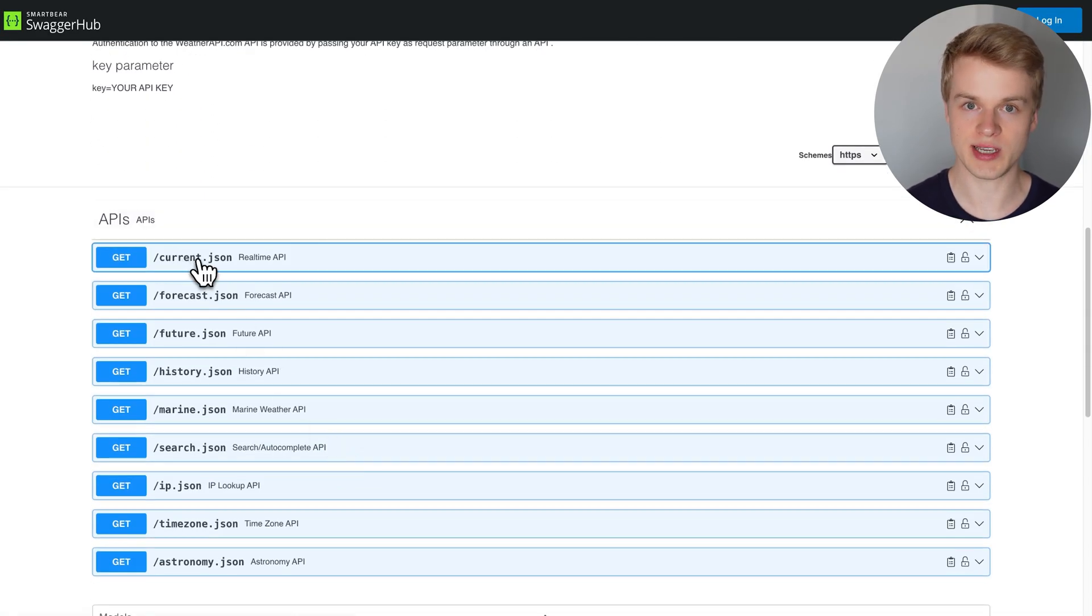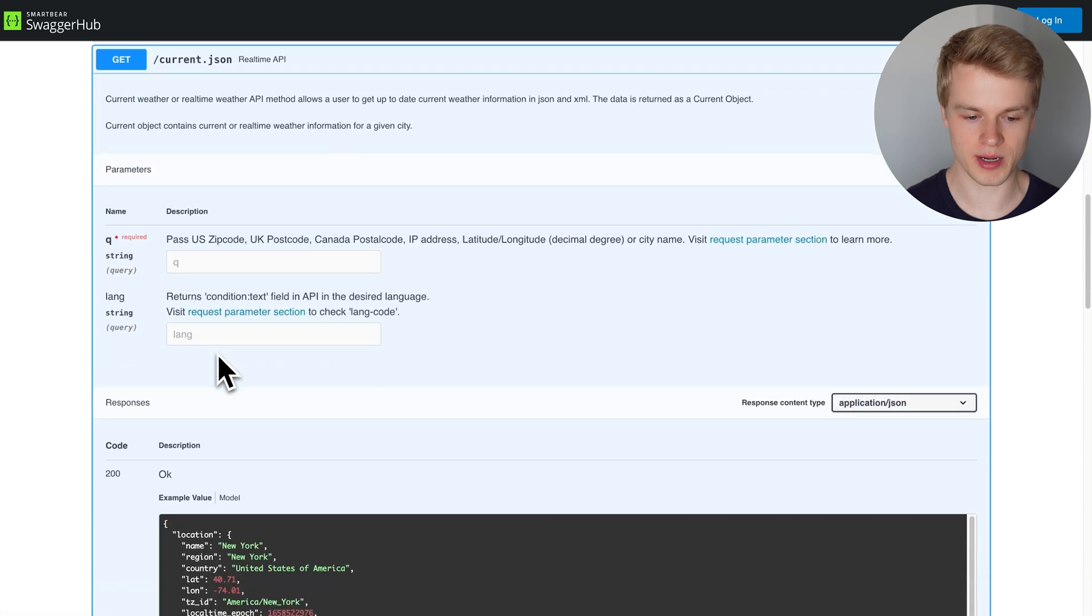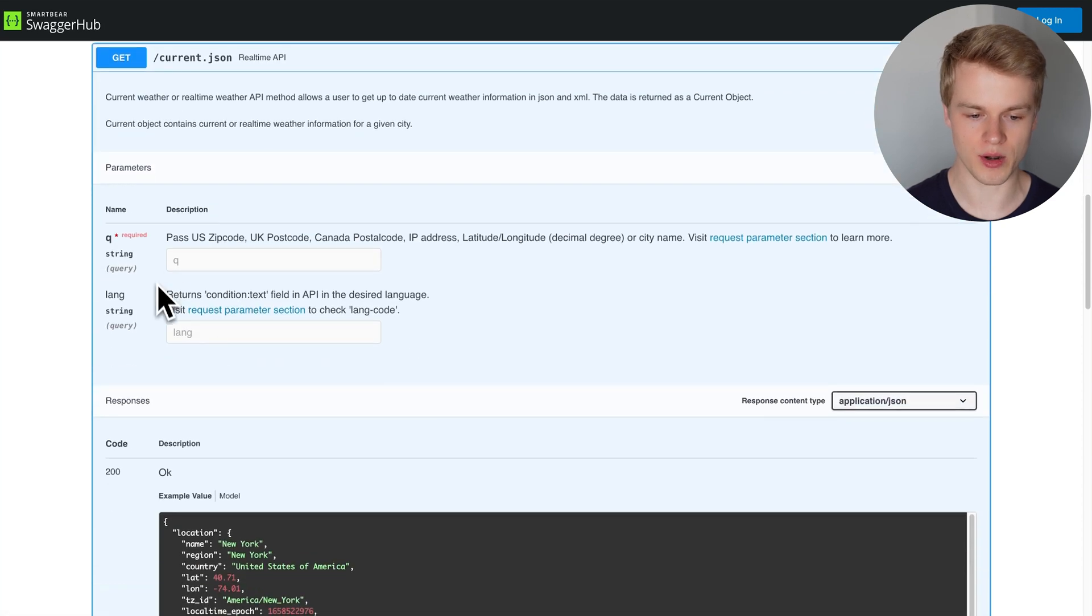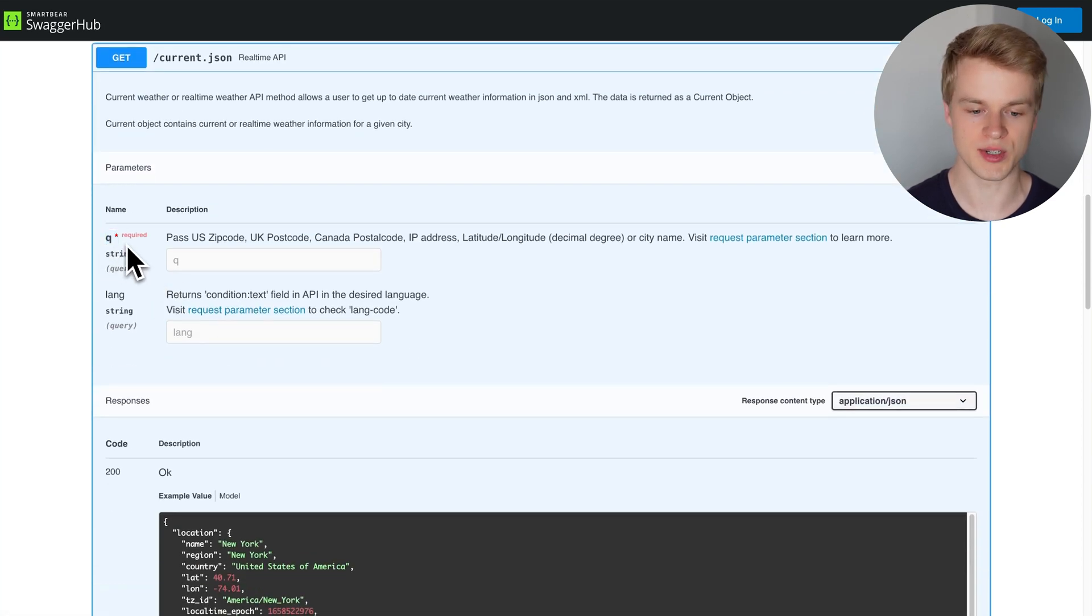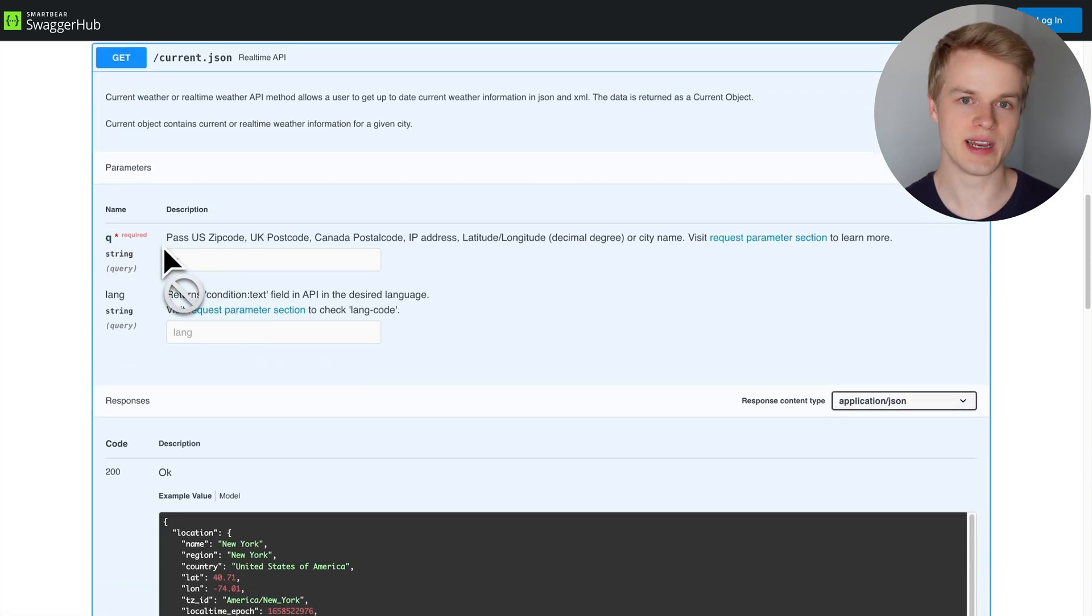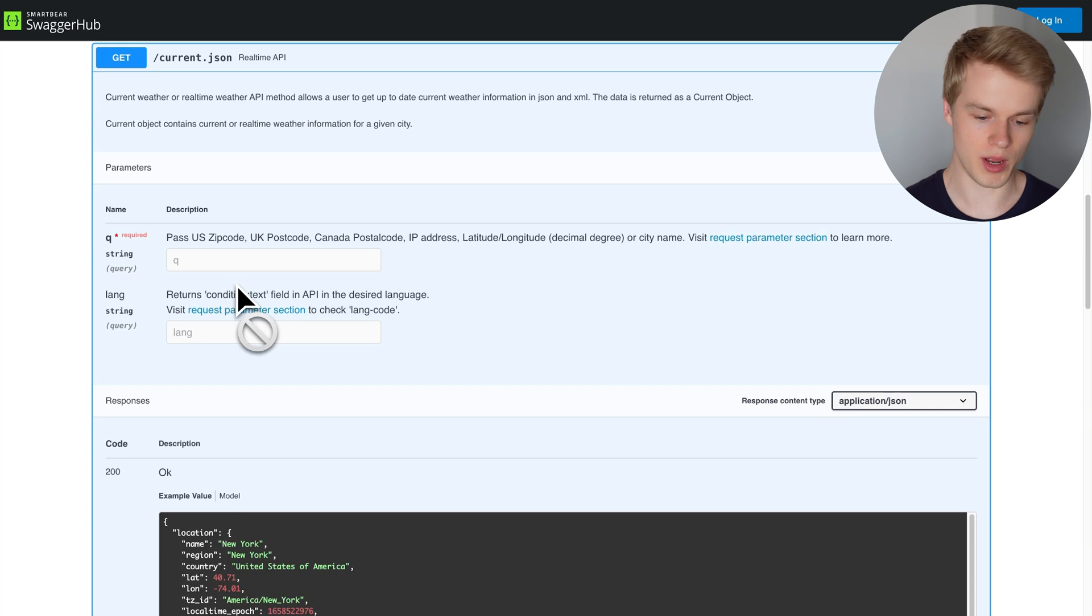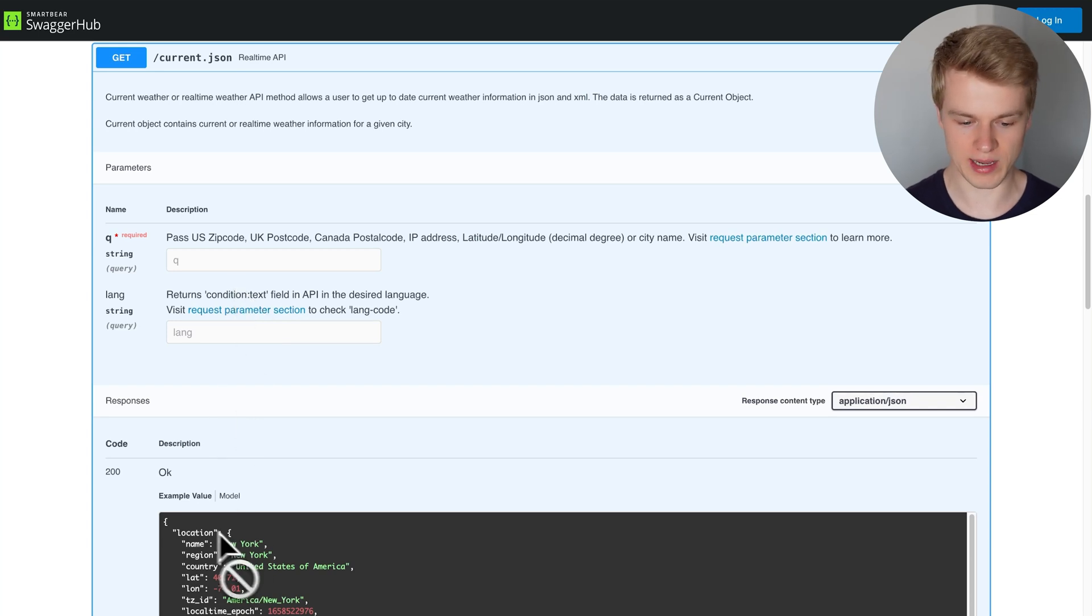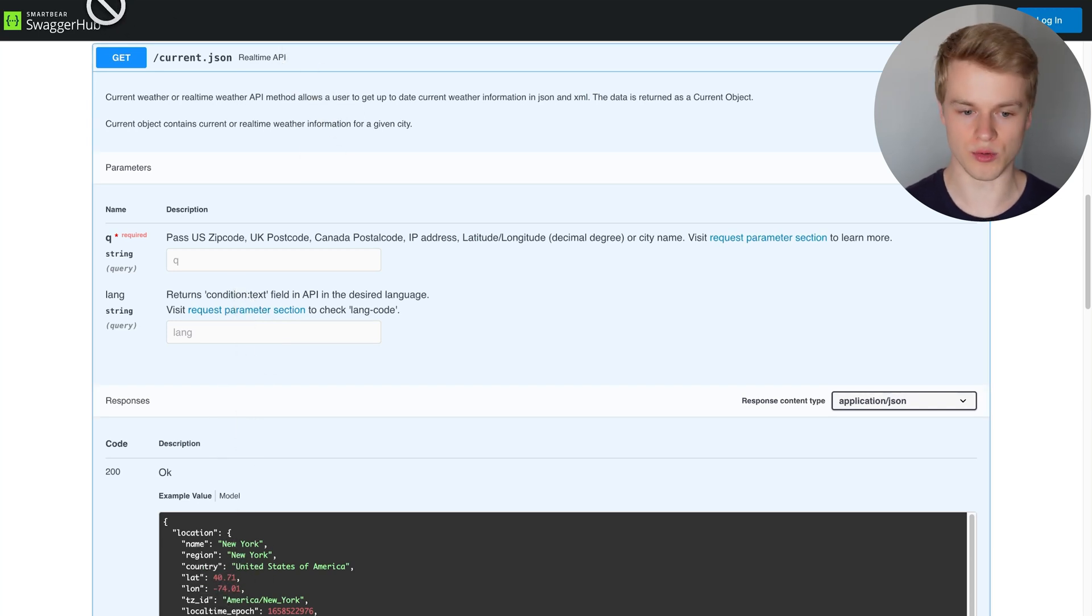Down here, you have slash current JSON, which is their endpoint. In the endpoint, all you do is you require the Q parameter, which stands for query and you just feed in London or New York or whatever that looks like. You just validate that based on your tool call.